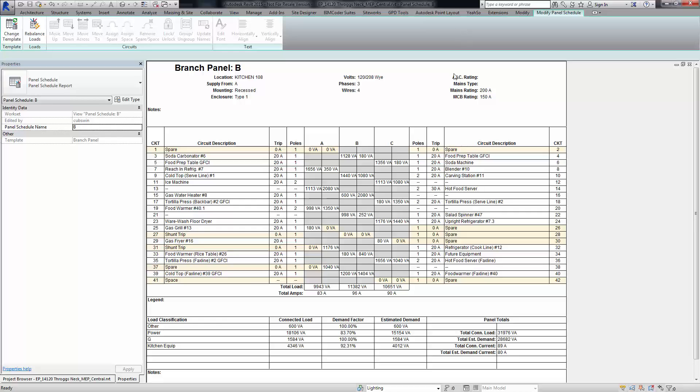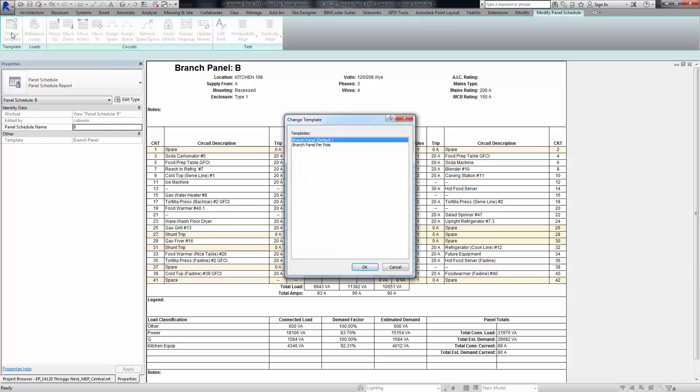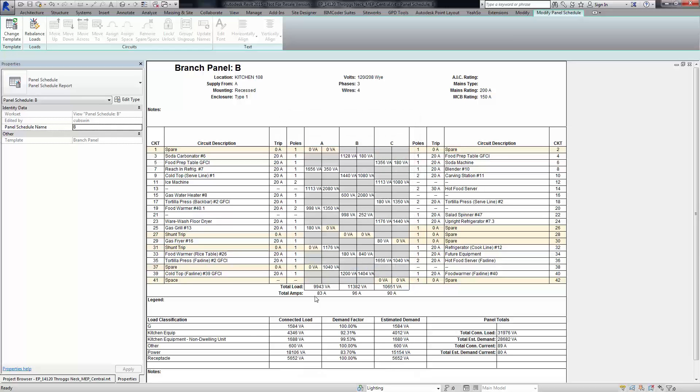We come back to the panel schedule and it hasn't been updated yet. So what we need to do is click on change template, which will refresh any modified templates - will refresh the panel schedule based on any modified template. Then click okay, and there's our kitchen equipment non-dwelling unit.